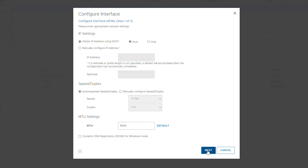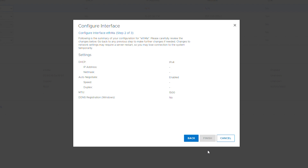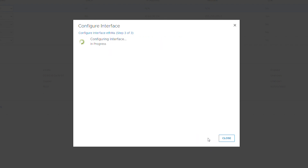Once you've entered all the necessary information, click Next. Now you can validate your settings again, and if everything is correct, click Finish to save the configuration.